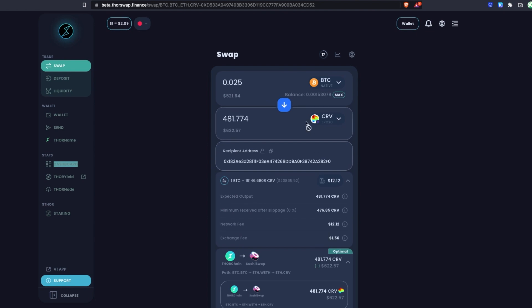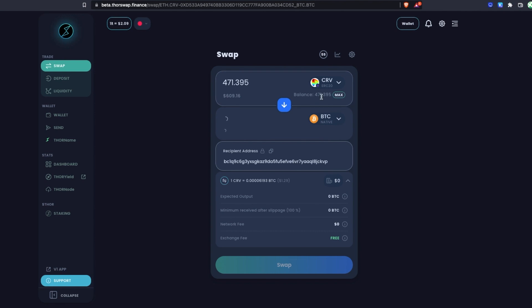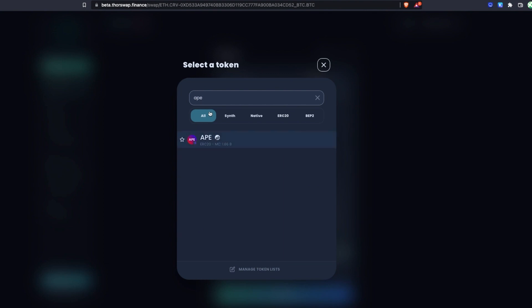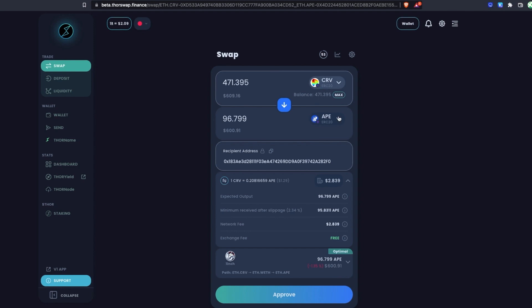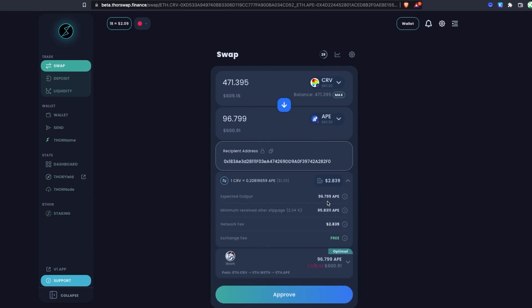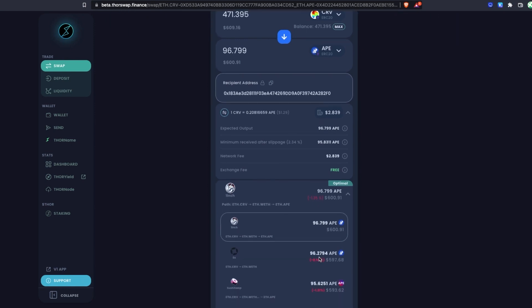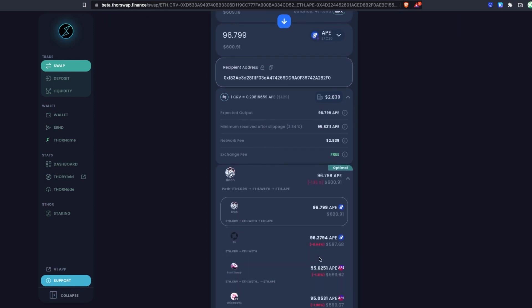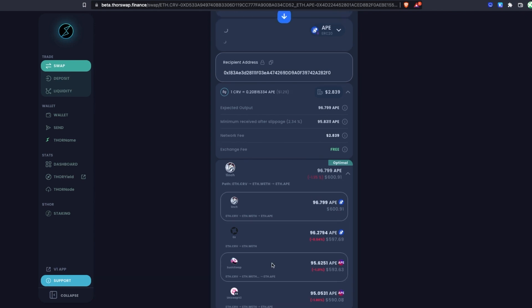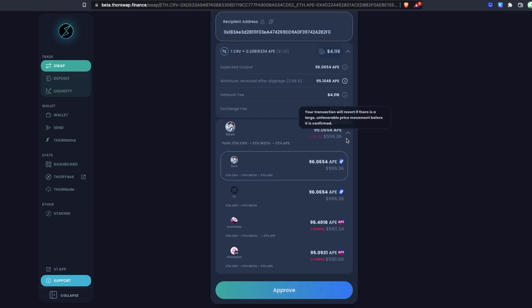That was our first cross-chain swap using the aggregator — we went from native Bitcoin through THORChain and SushiSwap to ERC20 Curve. Now let's do an ERC20 to ERC20 swap. Let's reverse this and swap from Curve to another ERC20 — let's do ApeCoin. Search for APE and it shows up here. We've got Curve going to APE, ERC20 to ERC20. You can always expand to see all associated fees. Here you'll see the routes — in this case we're not doing a cross-chain swap, so the THORSwap aggregator is being an aggregator of aggregators, and right now the best route is through the 1inch aggregator.